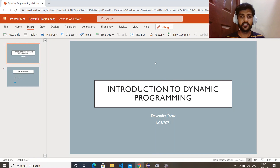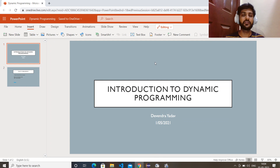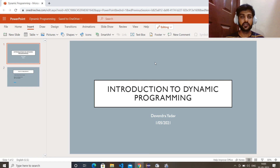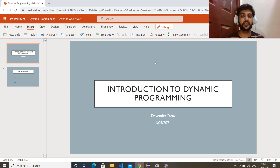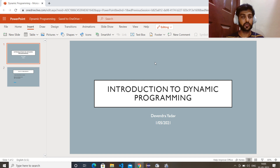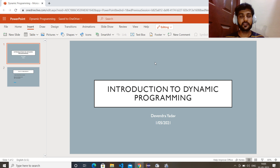Hi everyone, today we'll discuss dynamic programming. I know 90% of people are afraid of dynamic programming — they feel it's very tough. Today I'll make it very easy for you. After watching this video, you will see dynamic programming is not very tough; it is just one concept we need to understand, and how to approach the problem — that is the only key here.